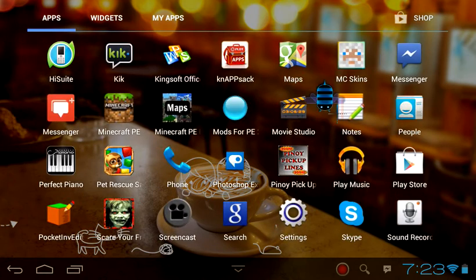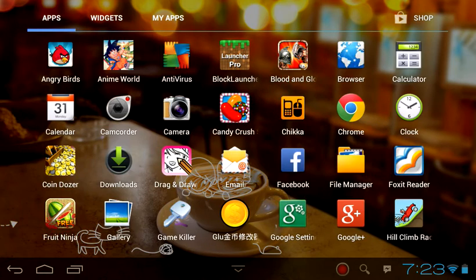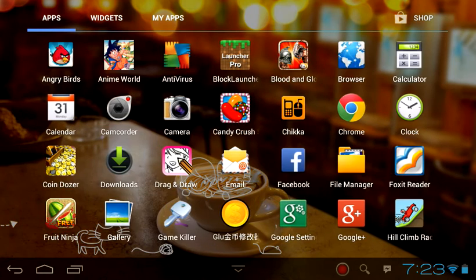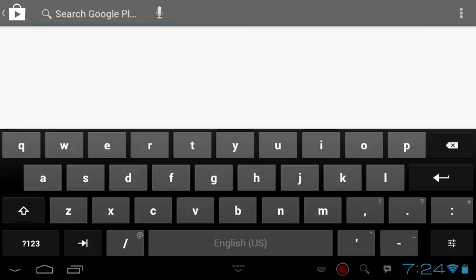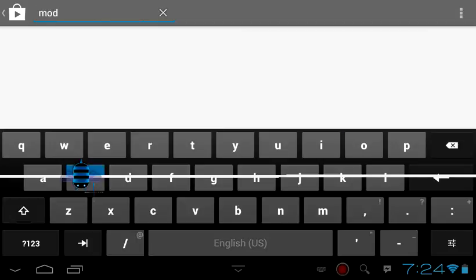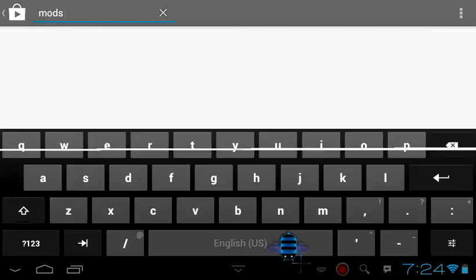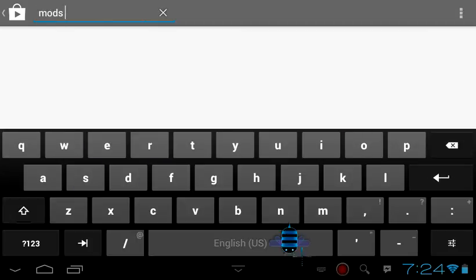Go to the shop or Play Store and search for mods for MCPE or mods for PE2. Sorry for a bit of lag because I'm recording.